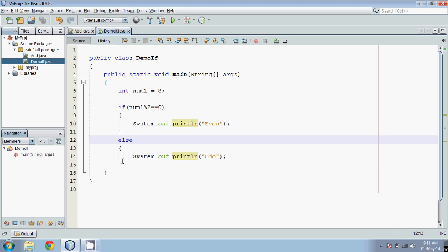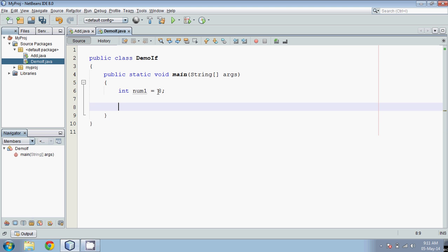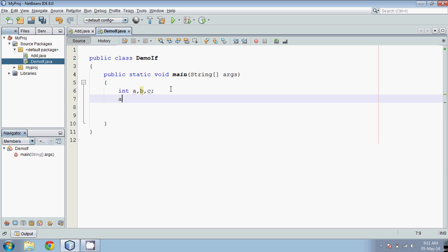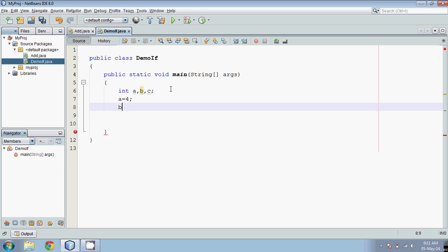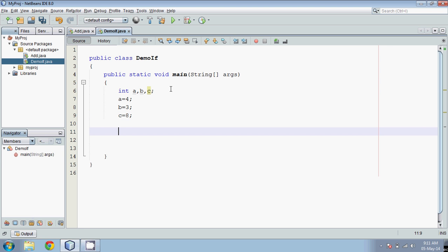Now what if you have multiple conditions? Let's check a given number scenario with three numbers. We'll go for three numbers — a, b, and c — where a's initial value is 4, b's value is 3, and c's value is 8. We want to print the greatest number.